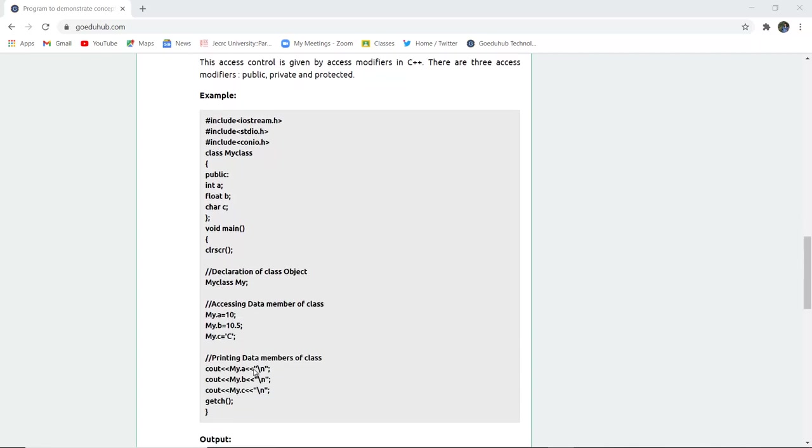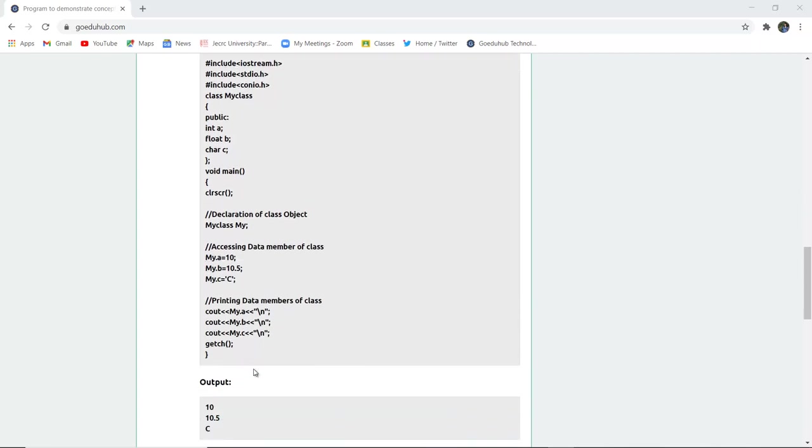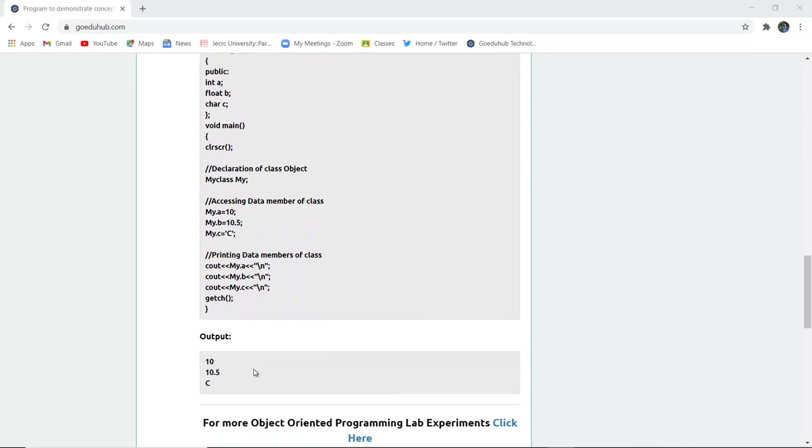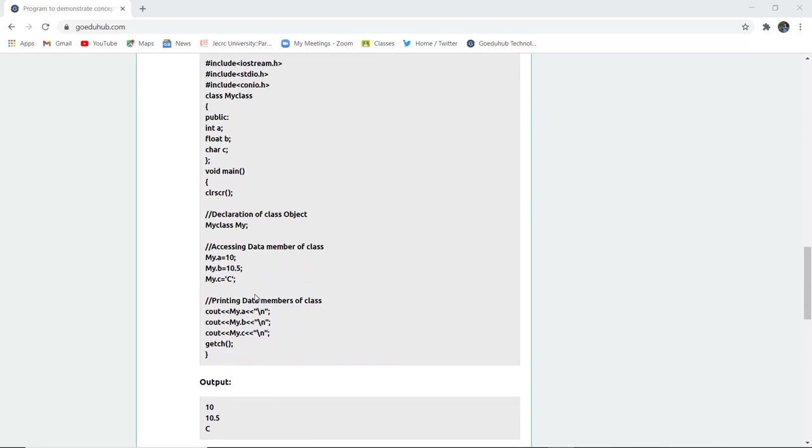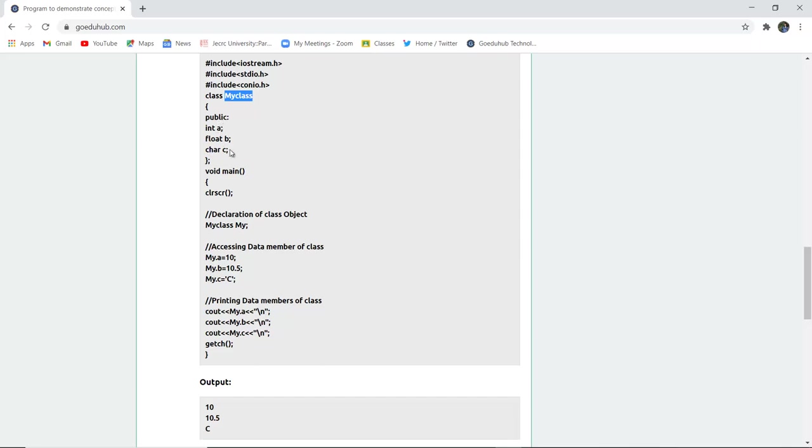Now here is an example of a class program and then the output. These are all the preprocessor directives and the header files: iostream.h, stdio.h, and conio.h. Here we have created a class and the name of the class is myclass. This is public in declaration, and then the access specifier is public, which means the declaration is accessed by all. Then there are several data types: int, float, and char with variables a, b, c.